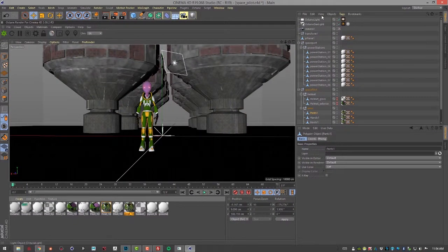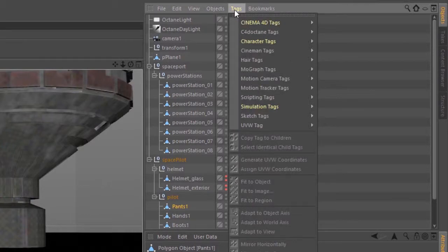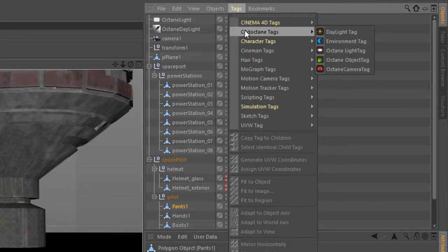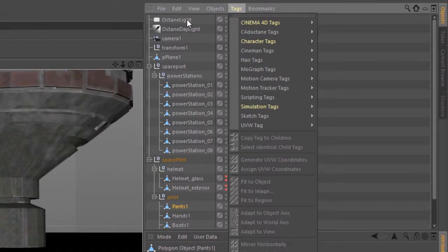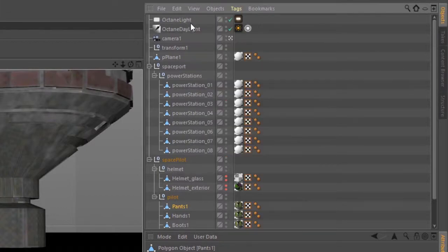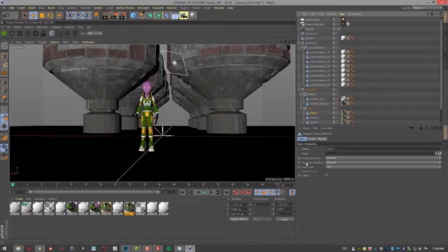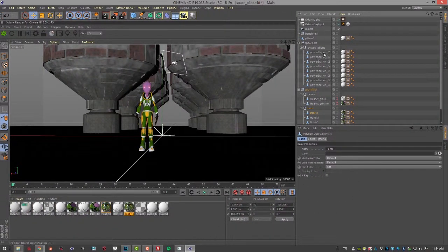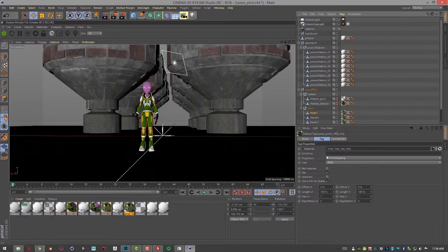And then of course here in our outline view we can create Cinema 4D octane tags rather. So it's a duplicate of this menu and we can attach them to specific objects in our scene and then we have our attributes down here related to the different nodes that we have selected.